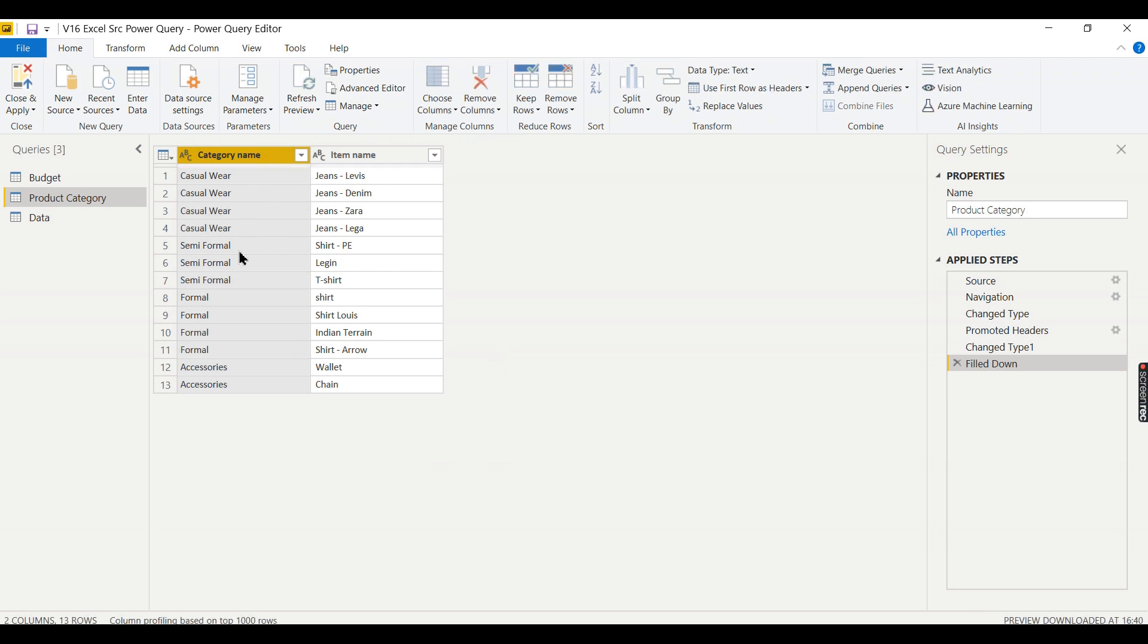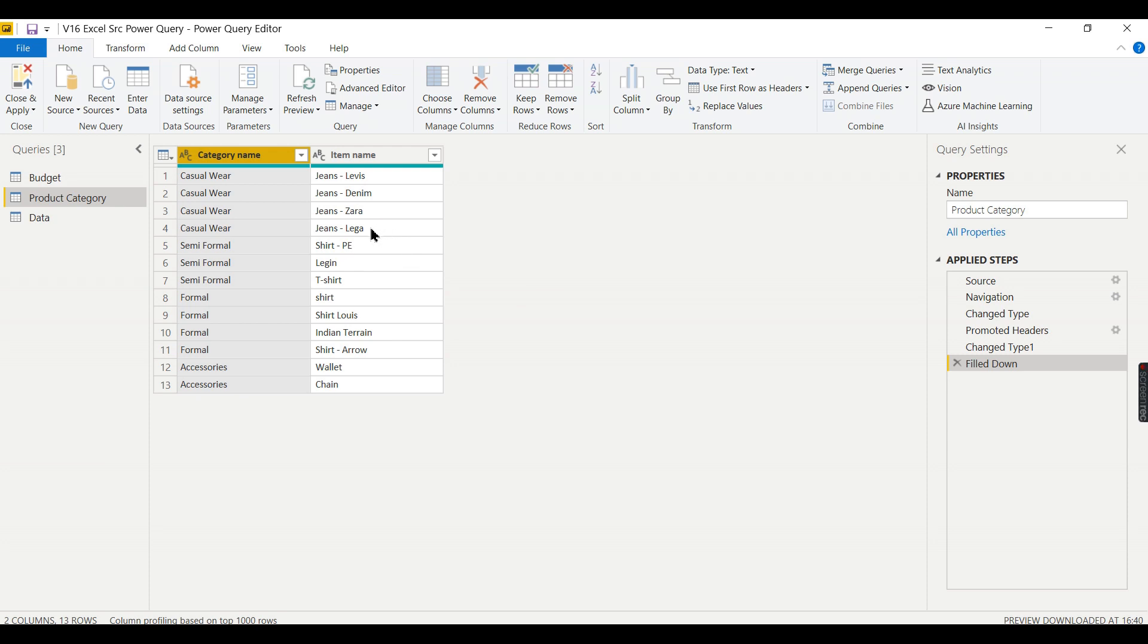Now we got the data. You have to understand for each row you need to have the data. Power BI can't able to understand. If you filter this one it should belongs to this category. We need to display based on the column value. That is why we need to fill all these gaps.